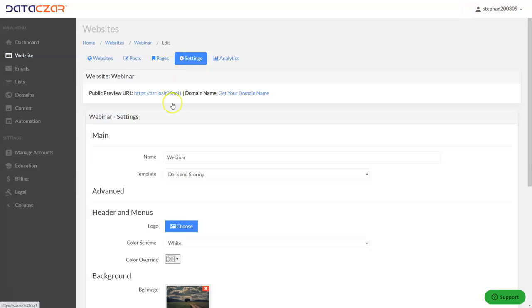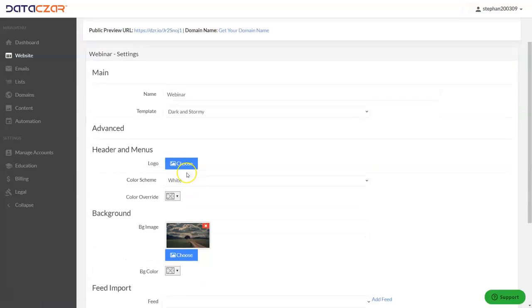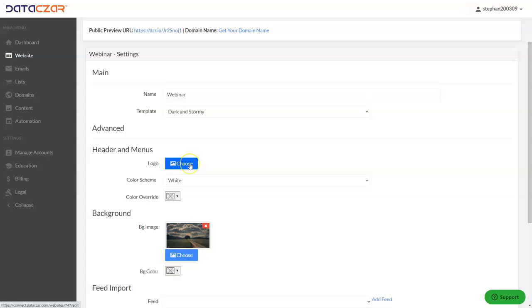From Settings, scroll down to Header and Menus — that's where you'll add the logo right here.